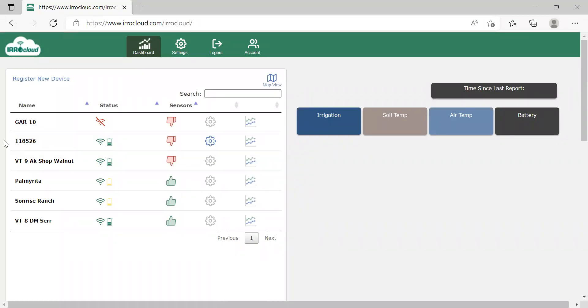Hey, this is Jacob Moreno from Arometer Company, and today I'm going to show you how to configure the sensors for your newly registered IC10 device.